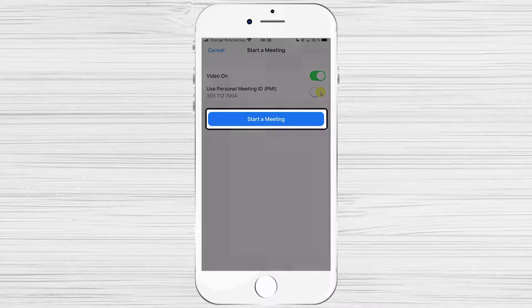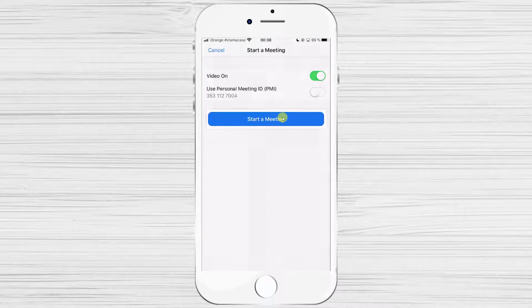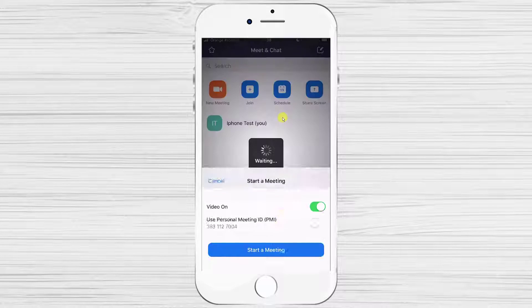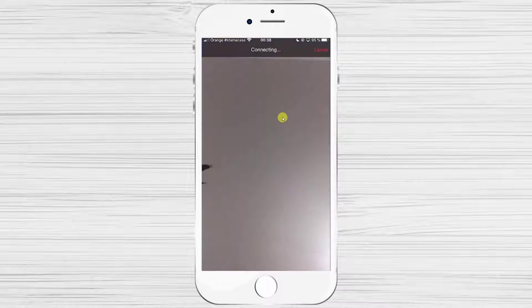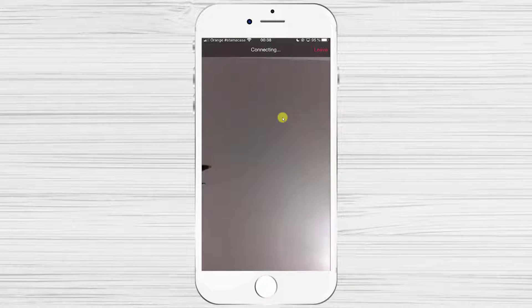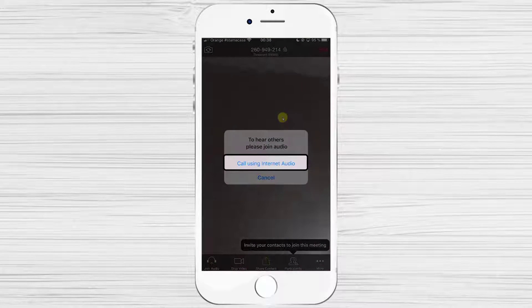Now tap on Start the meeting. You have started the meeting. Just tap on Call using Internet Audio to join with audio.